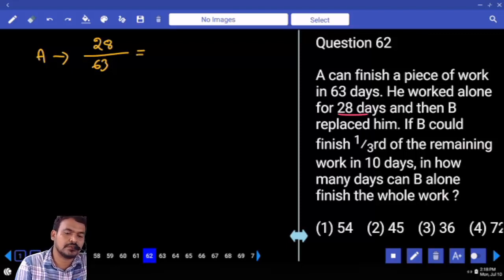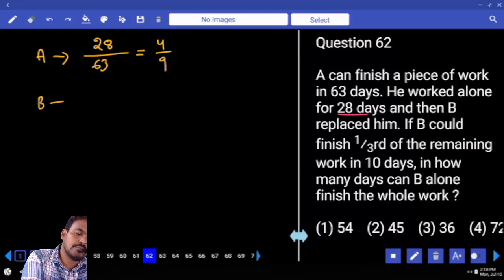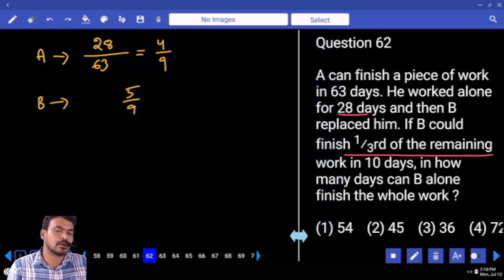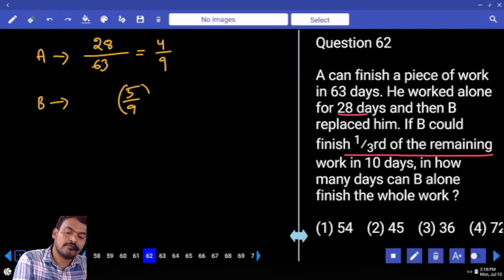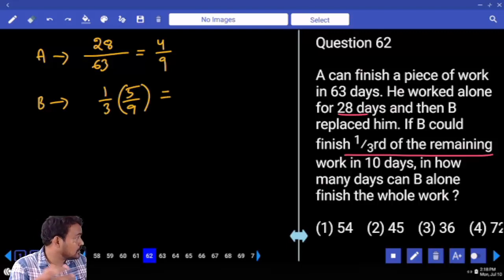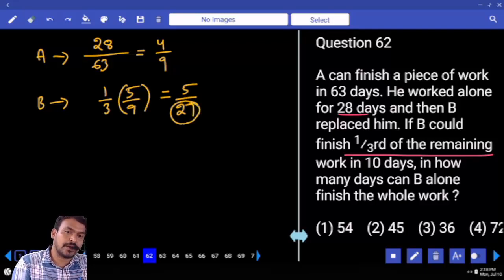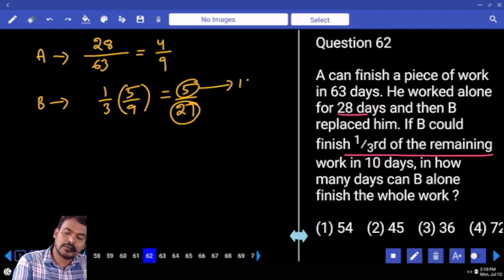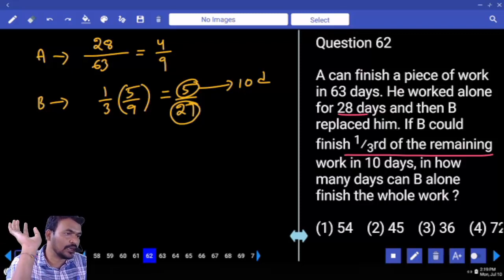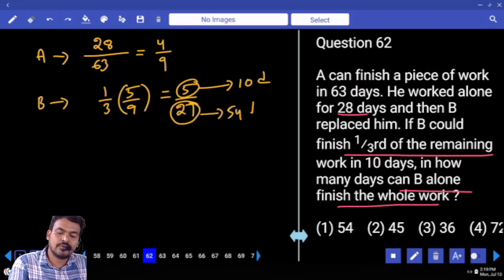Remaining work is 5/9. B could finish one third of the remaining work in 10 days. 1/3 of 5/9 equals 5/27. Meaning: out of 27 parts, 5 parts are completed in 10 days. Total work is 27 parts — 5 parts take 10 days, so 27 parts take 54 days. Next question number 63.